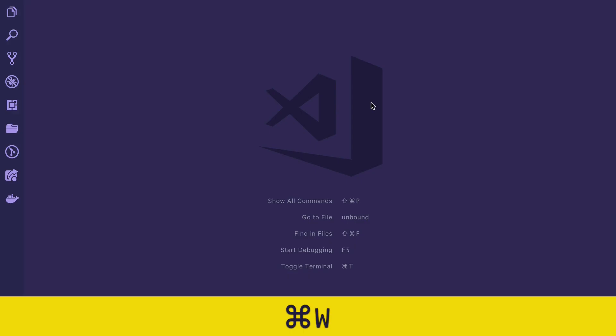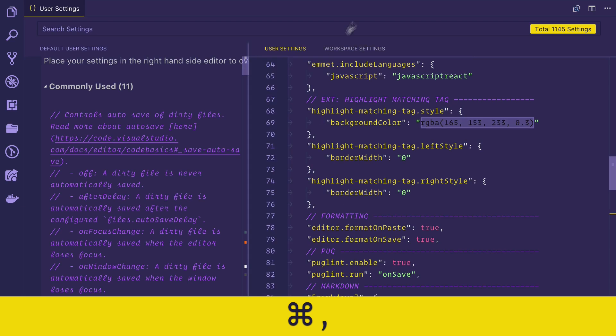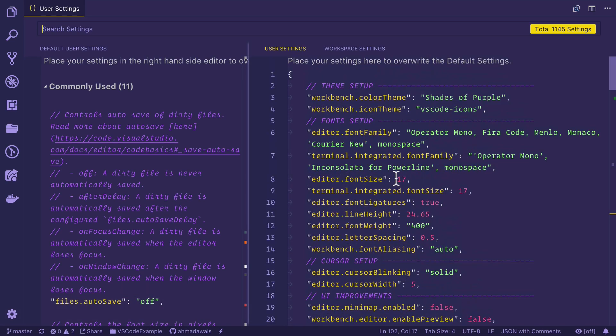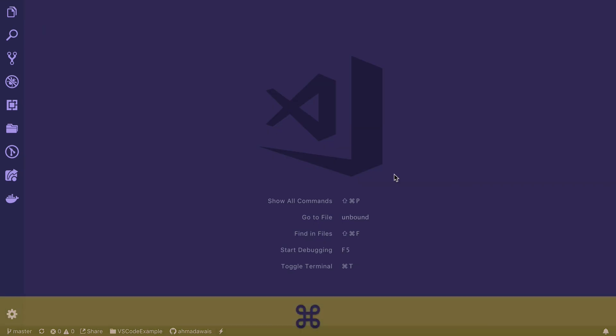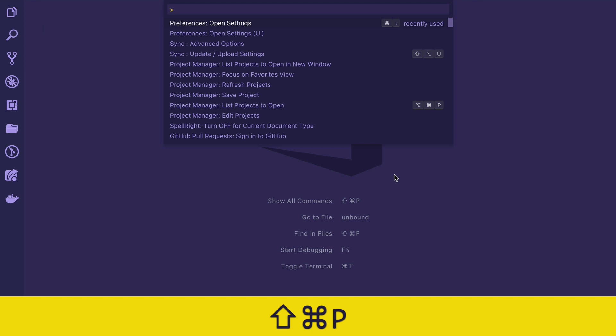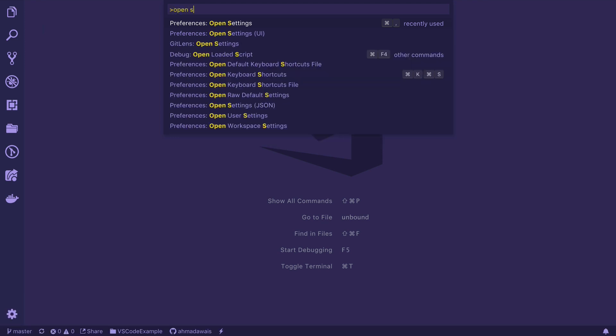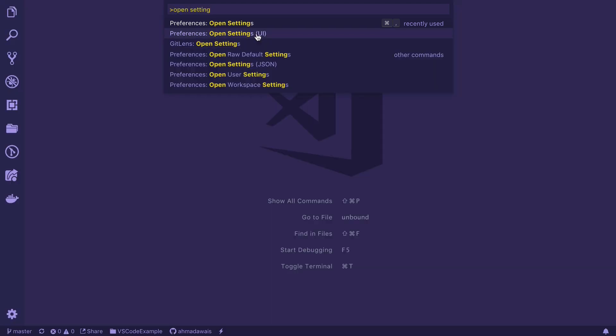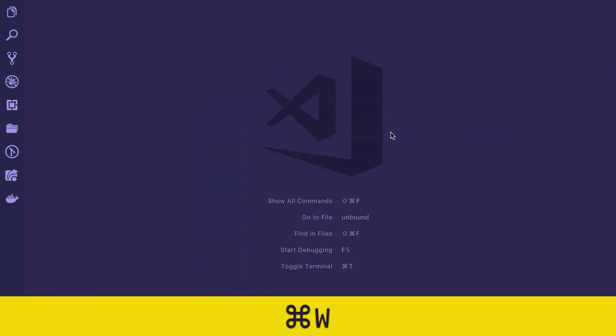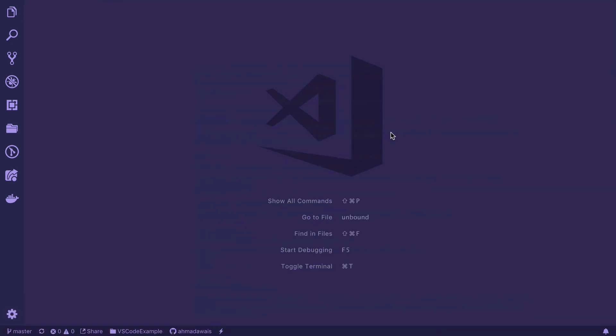Now if I go back and press command comma, settings.json file opens up. That is exactly what we want for this course. But if you still would like to access the UI settings, what you can do is press command shift P, search for open settings and here it is, open settings UI. If you click it, you'll be in the UI of the settings. But we can set up a keyboard shortcut for that as well.